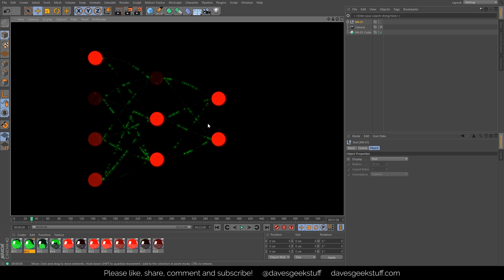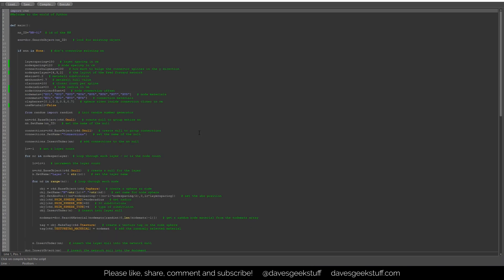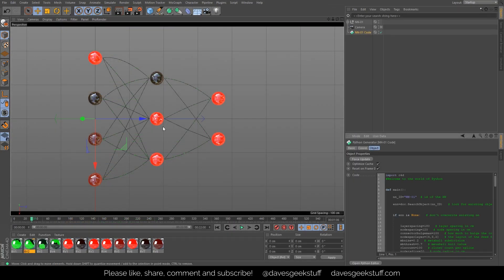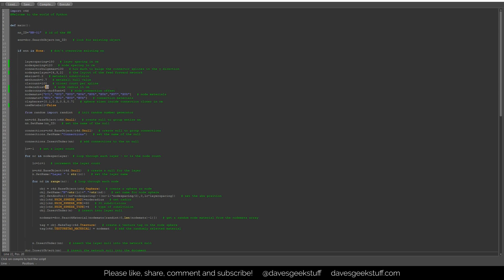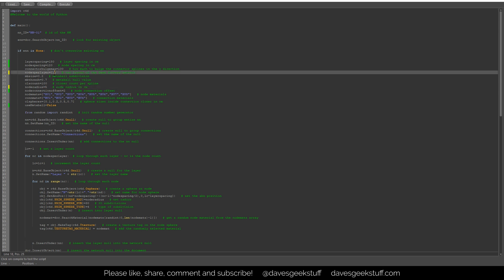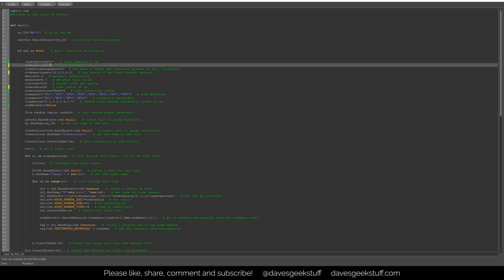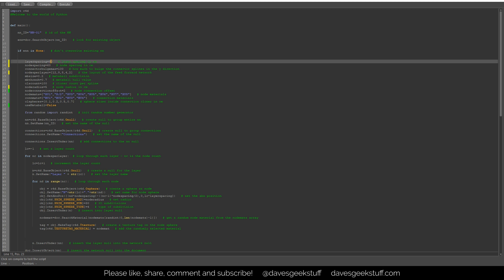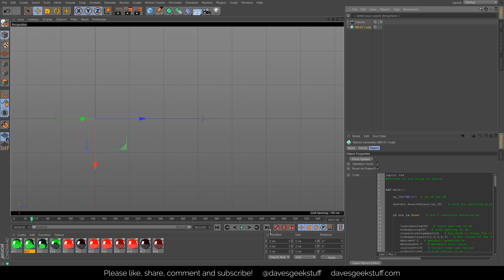That looks very nice. I'm not going to go through all the rest of the code in detail — you can read through it or try to improve it. If you just want to play with layouts, let's say really small nodes, going for 12 by 8 by 8 by 4 by 2, with node spacing of 60 and layer spacing of 80 — just play about with the look and the layout.